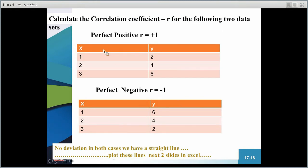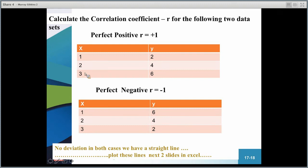Let's look at a bit more straight line theory. For this data set, the change in Y is 2 over the change in X of 1, so the slope of the line is 2. As X is increasing, Y is increasing — a positive slope of 2.